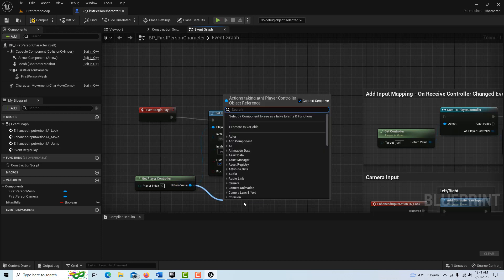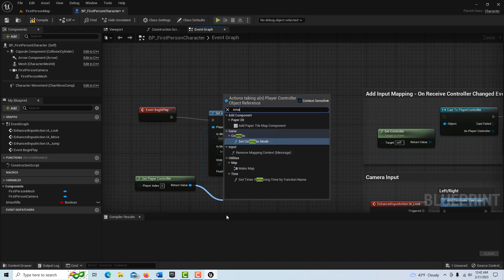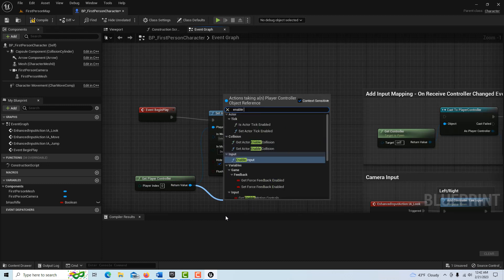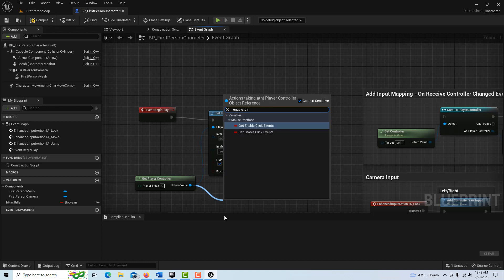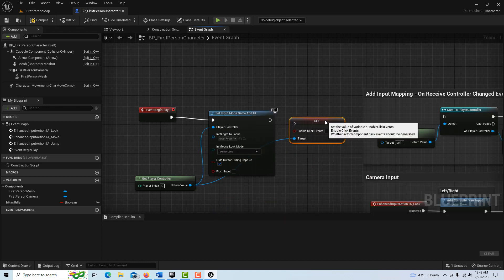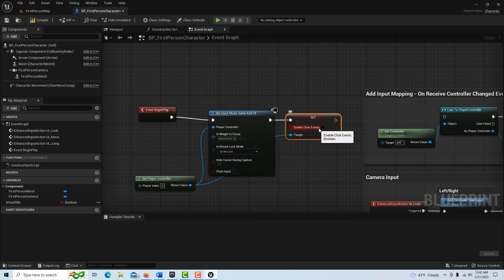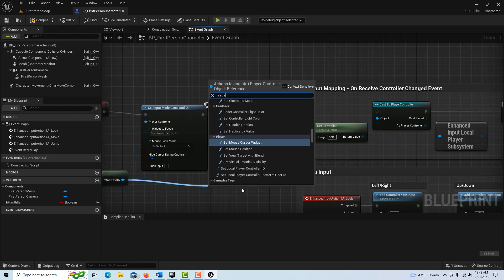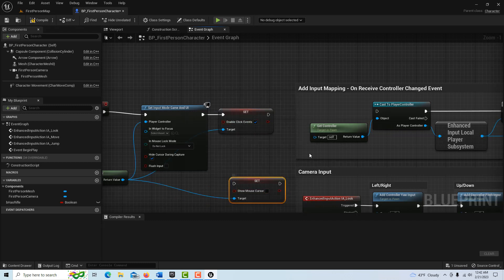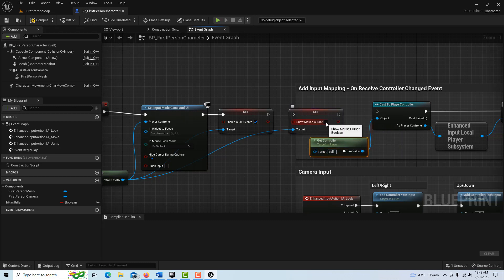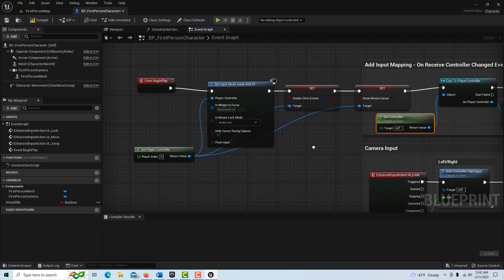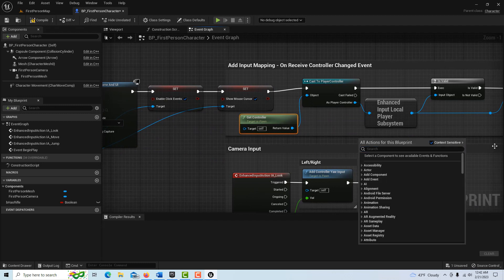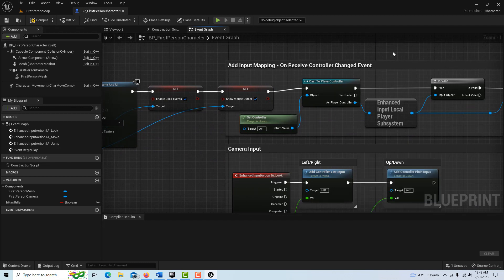I'm sorry — it's supposed to be Set Enable Click Events, that's the one we want. Drag this in and set that to enable, then drag out one more time and go Set Show Mouse Cursor, drag that over. I apologize, this is getting a little messy. I would normally put reroute nodes in there, but in the interest of time I'm going to leave it. So that sets up our user interface, and this is the last part of it.